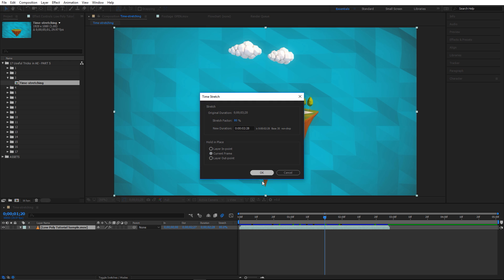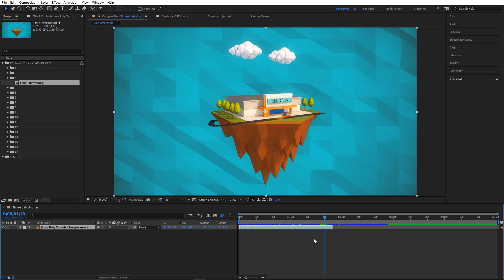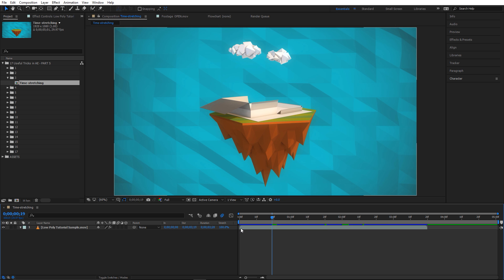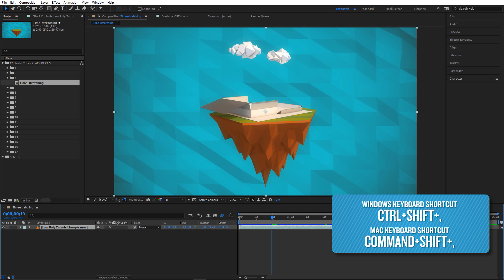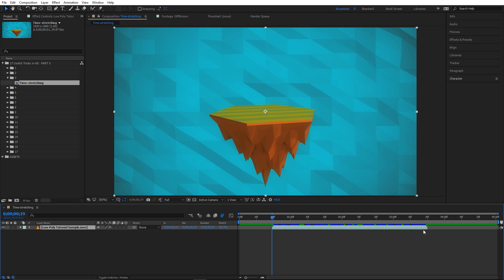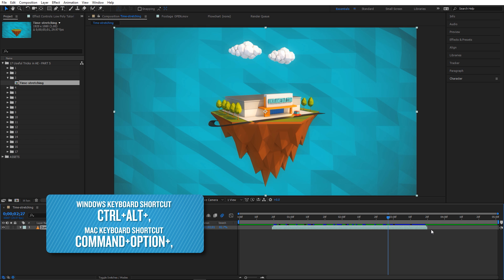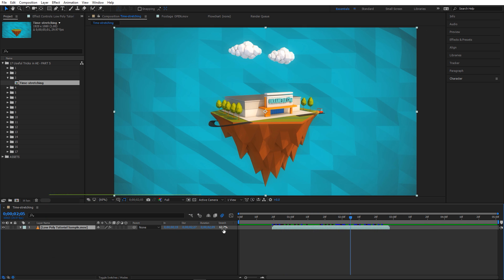You can click again to stretch from the layer out-point as well. But what if I wanted to snap the endpoint of my footage right where my time indicator is, speeding everything up? The shortcut is Ctrl+Shift+Comma — you'll see the endpoint snaps to your time indicator, making it now at 82% speed instead of 100%. And for the out-point there's a corresponding shortcut: Ctrl+Alt+Comma, which shortens your footage.